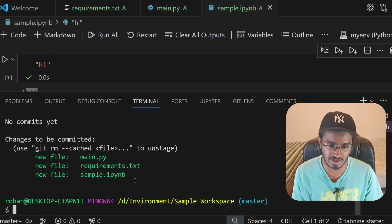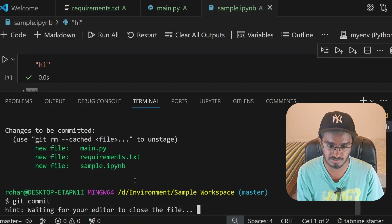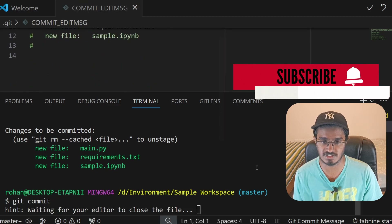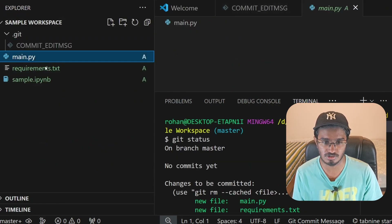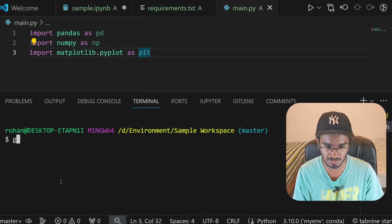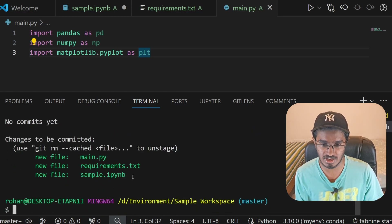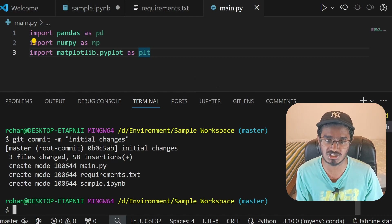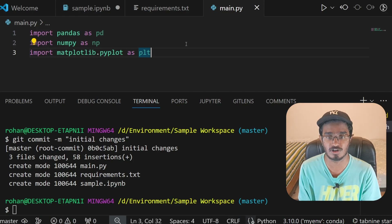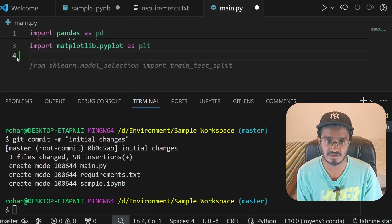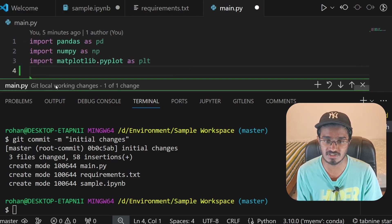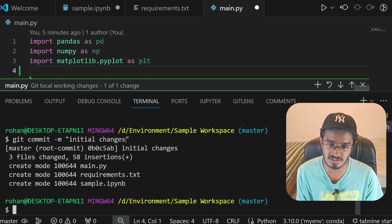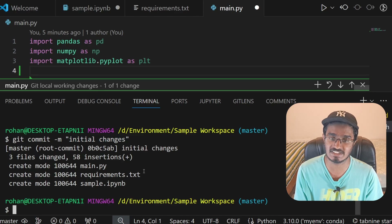Now type 'git commit -m "initial changes"' — this creates a commit containing the initial modified version of the three files. GitLens allows you to see when you've added new lines and when you've saved the file. That's the purpose of the GitLens extension in VS Code. Since the initial commit has been made, you can later use that commit to access the previous version of the file.